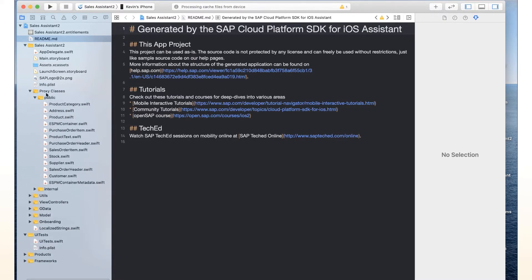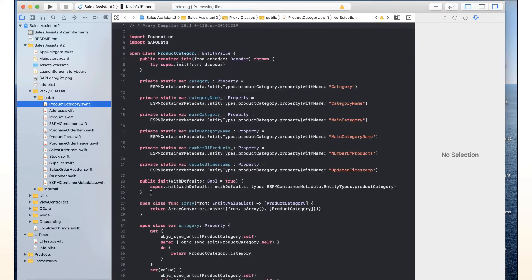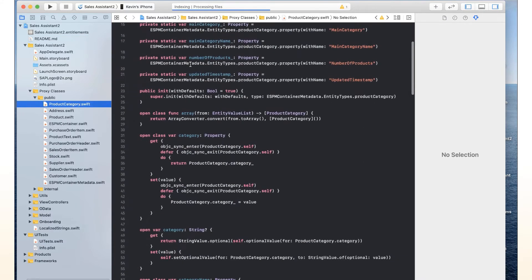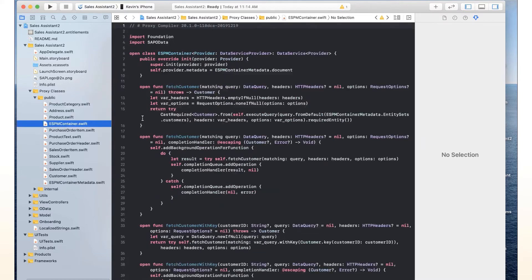So if we go in here, we can see we have for all those entities, we have our own classes where we can instantiate those classes and fill them with information. And then use our data service, which gets generated as well, to actually fetch information or create entities and things like that.